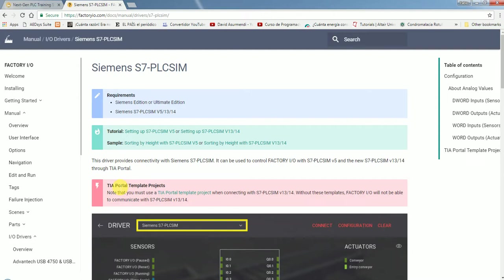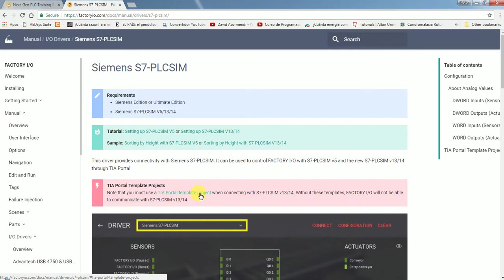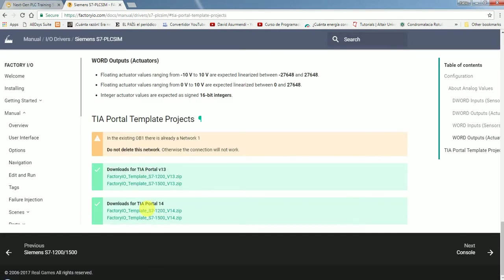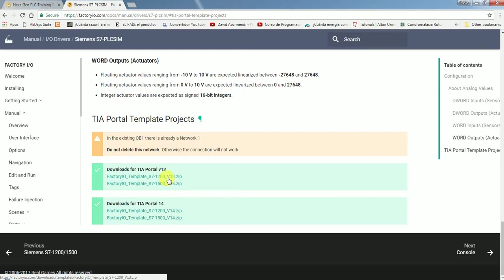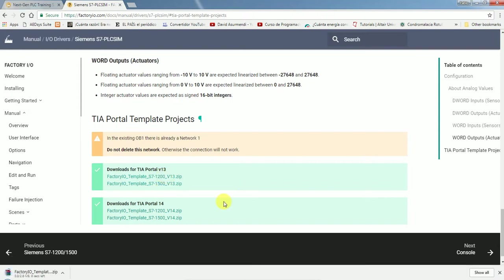Here is what it says: TIA portal templates projects. You must use TIA portal template project. You're going to have to download that for version 13 or 14. I only have the 13, and for the 1200 or 1500, I have the 1200. I'm going to use that one.